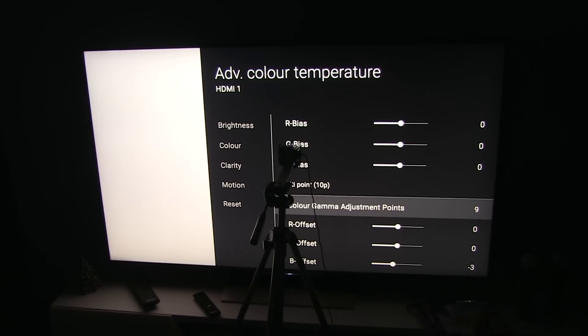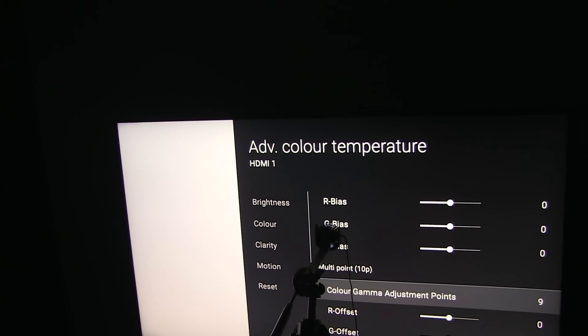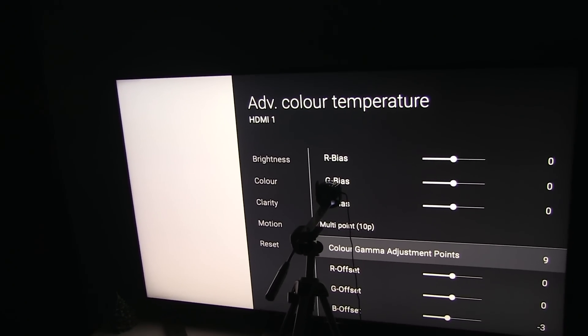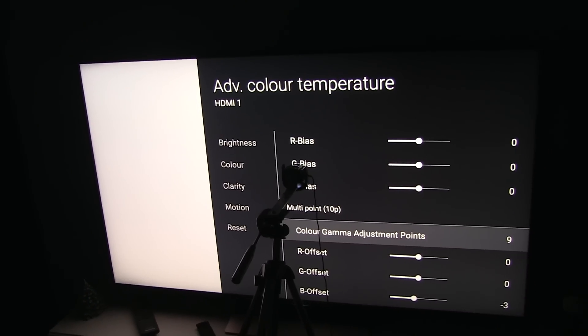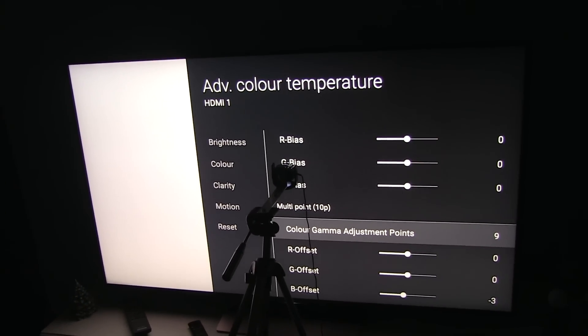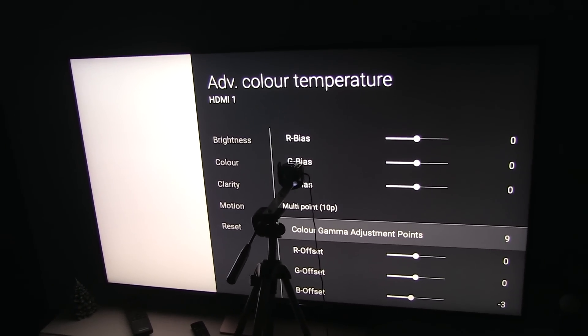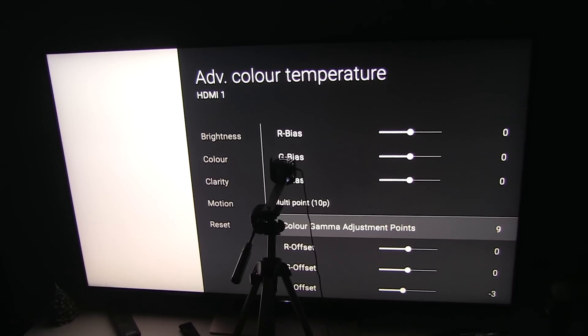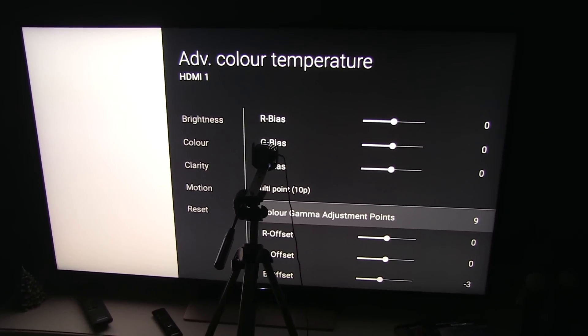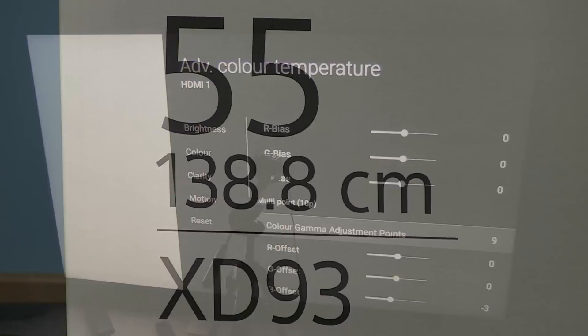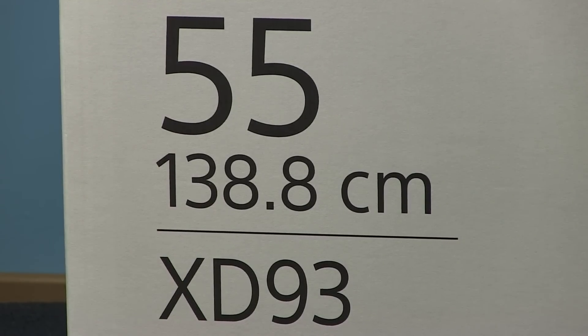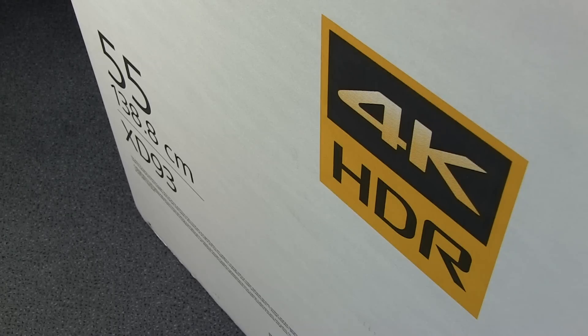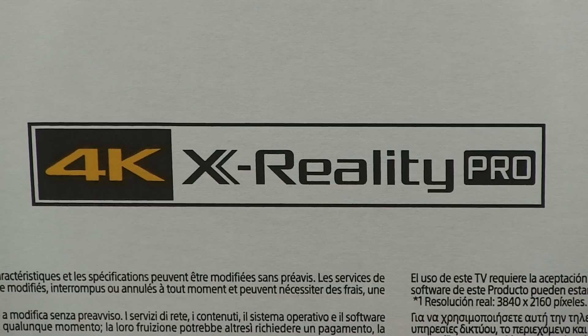Hi guys, Darko here. Welcome to my first 2017 video, happy new year. I'll jump right to this specific video about calibration. I'm doing calibration on the Sony 55XD9305, which is actually Sony's one of the best UHD LCD TVs from 2016.